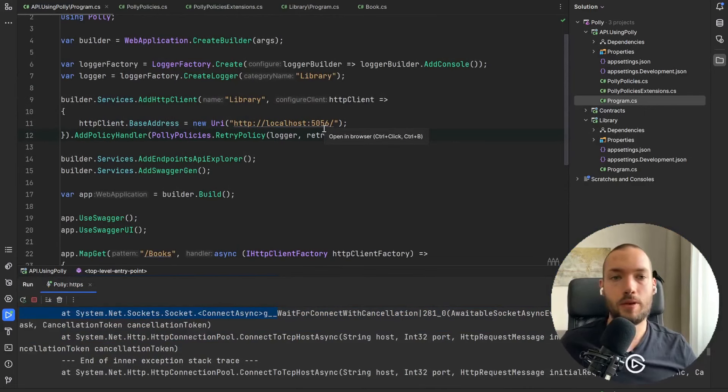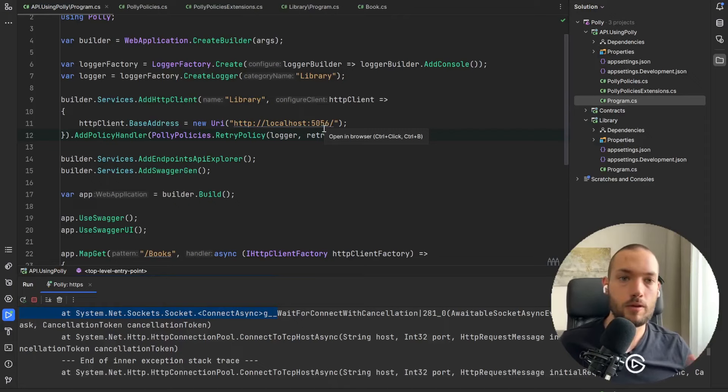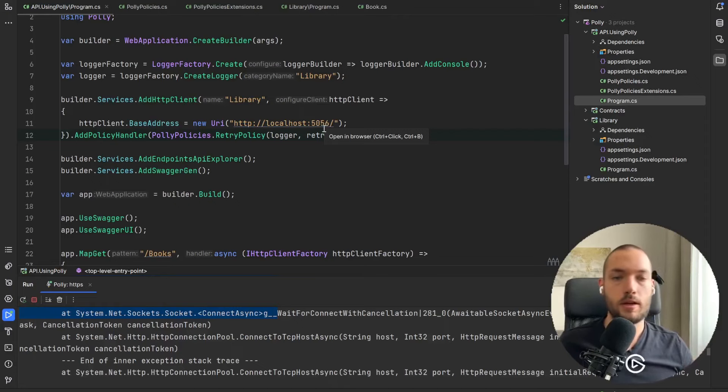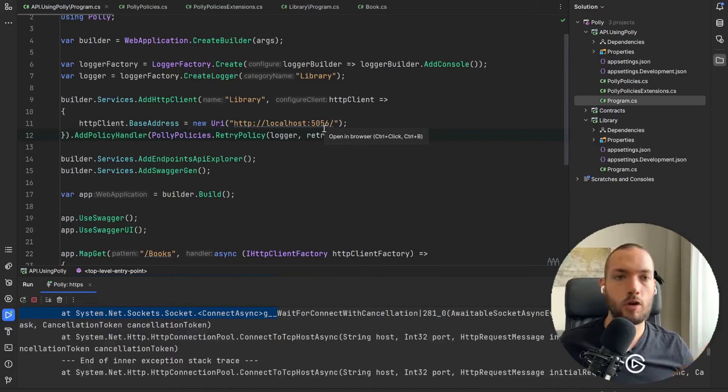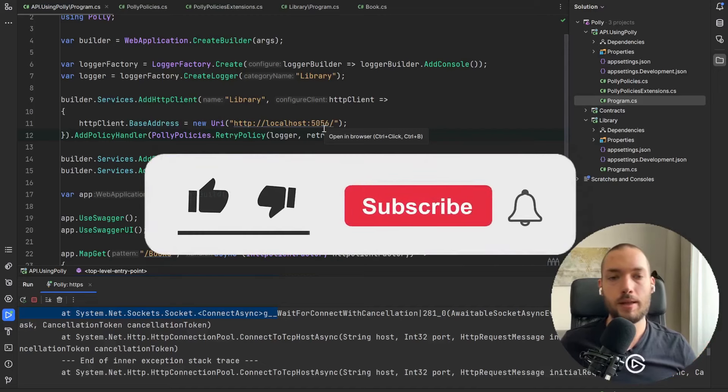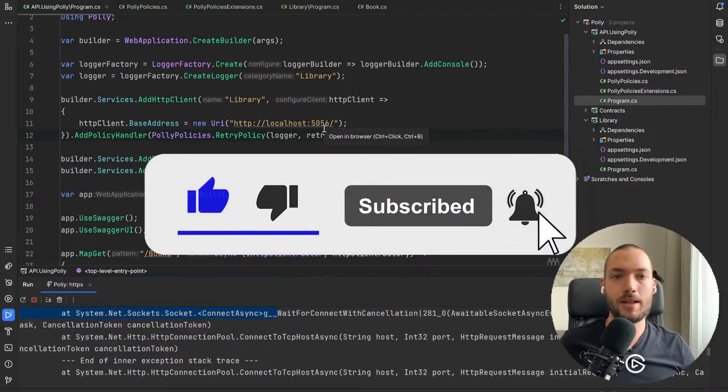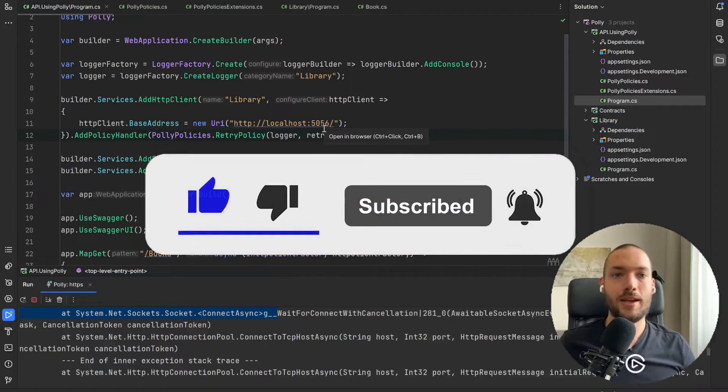If you like this video and also you're waiting for the next one from this Polly series, we'll cover the circuit breaker topic. Then please hit the subscribe button, like button, give me the comment and see you in the next video.